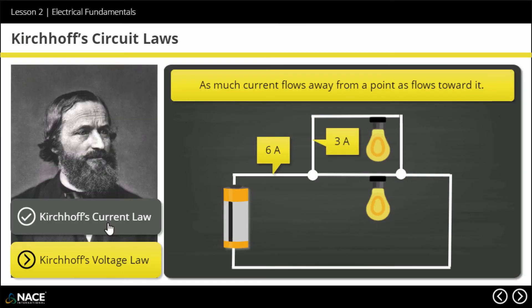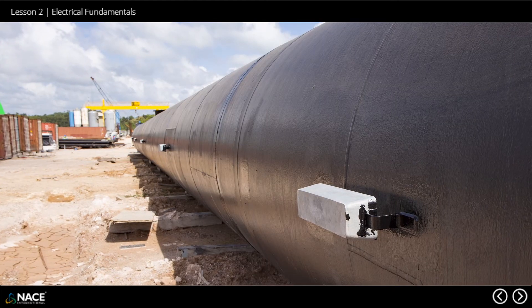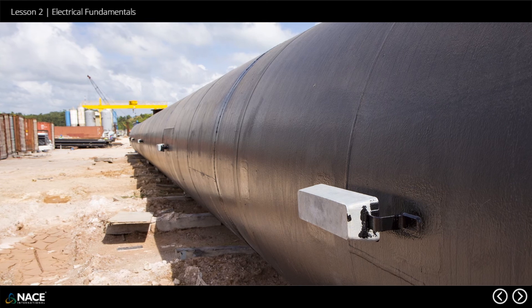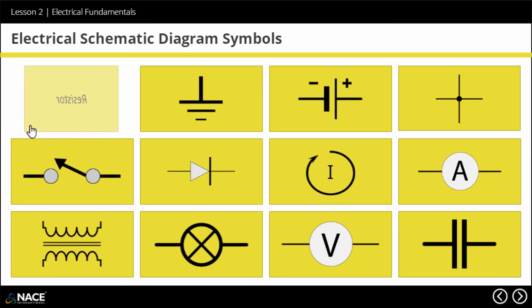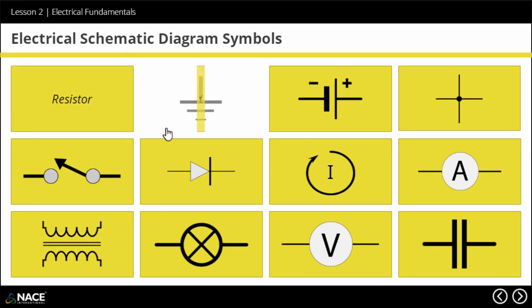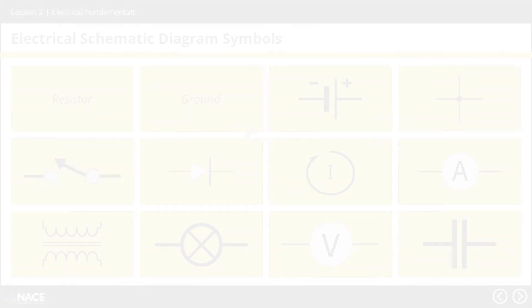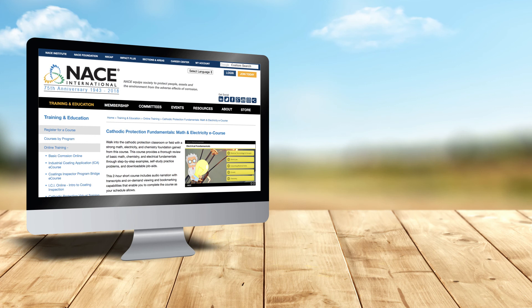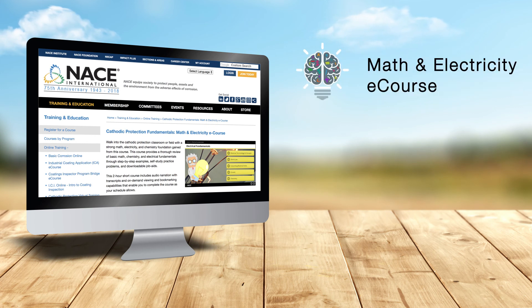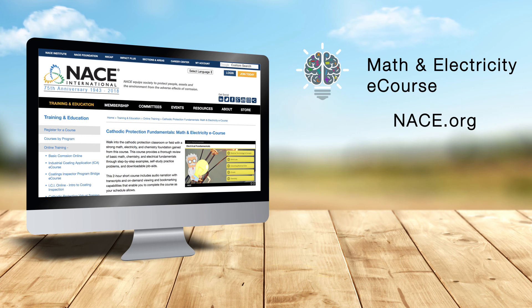Start today and advance yourself and your cathodic protection career with the Math & Electricity Fundamentals e-course. Don't forget to check out NACE's growing library of industry-leading online programs at NACE.org.